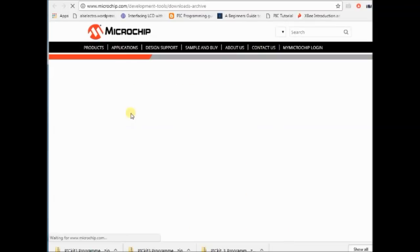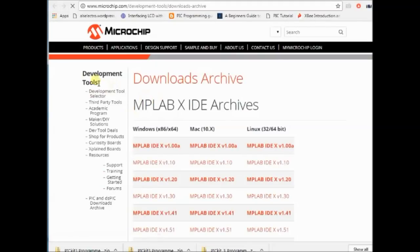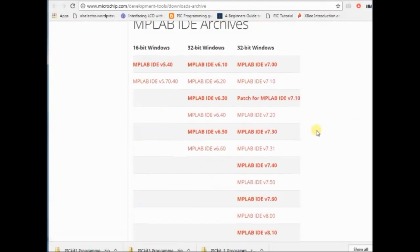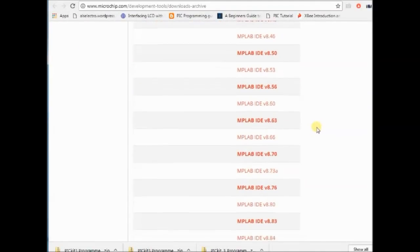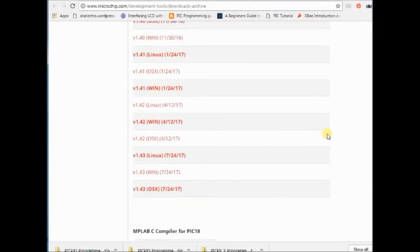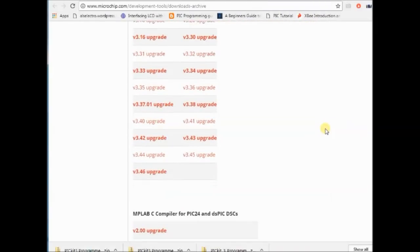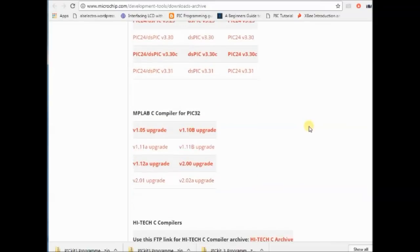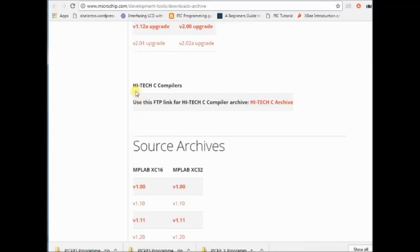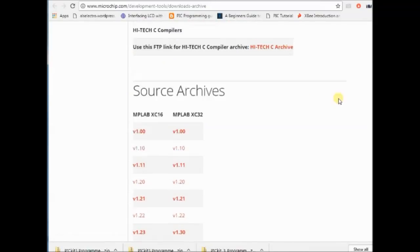Here you will find all the old MPLAB X IDEs and even the old C compiler HITECH-C is found here. Still further, you can see the PICKIT archives.